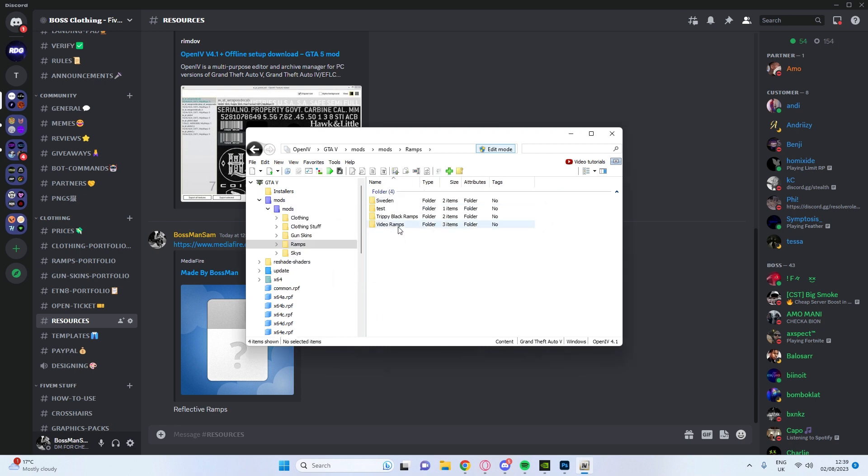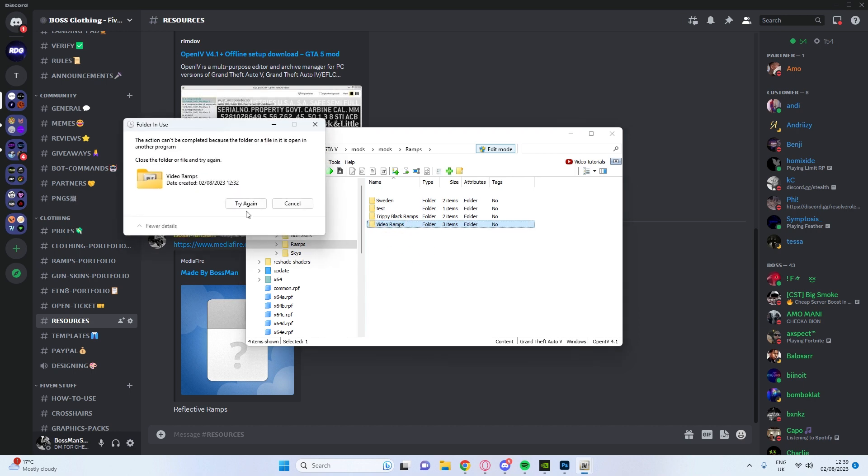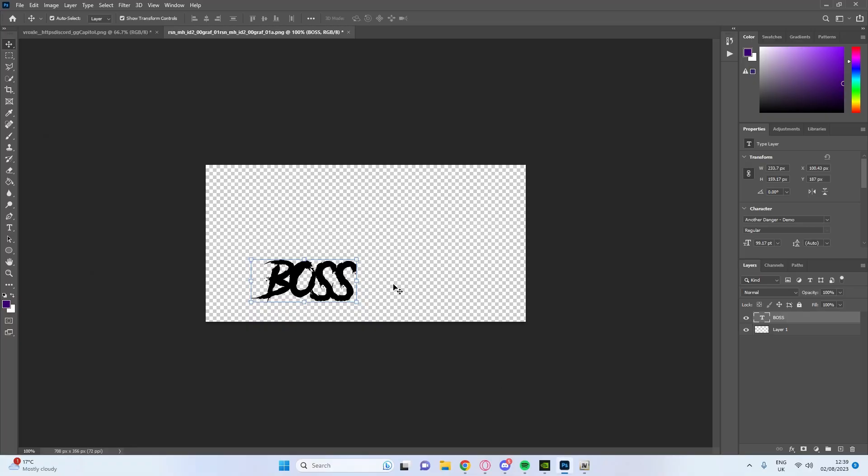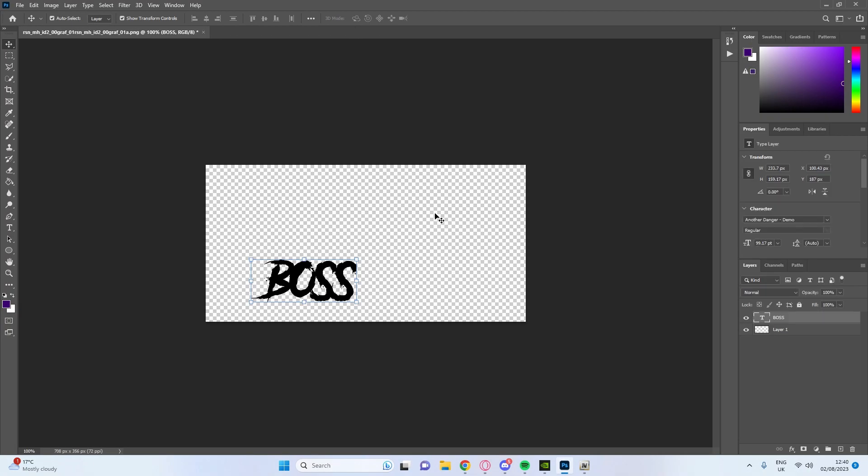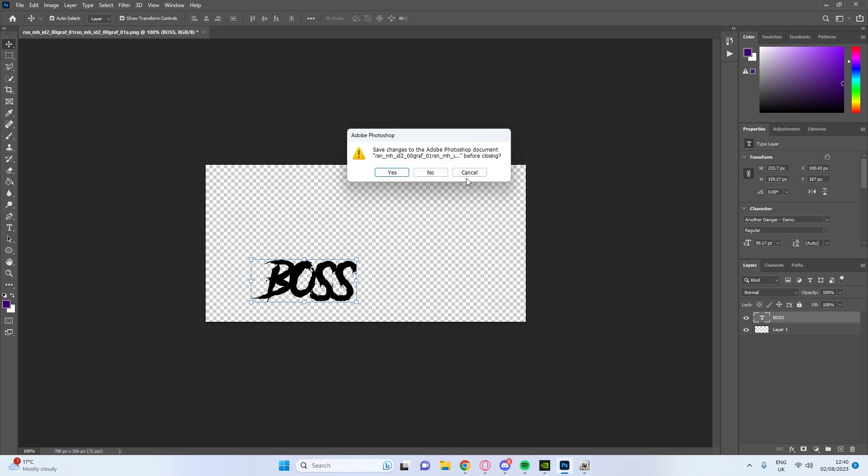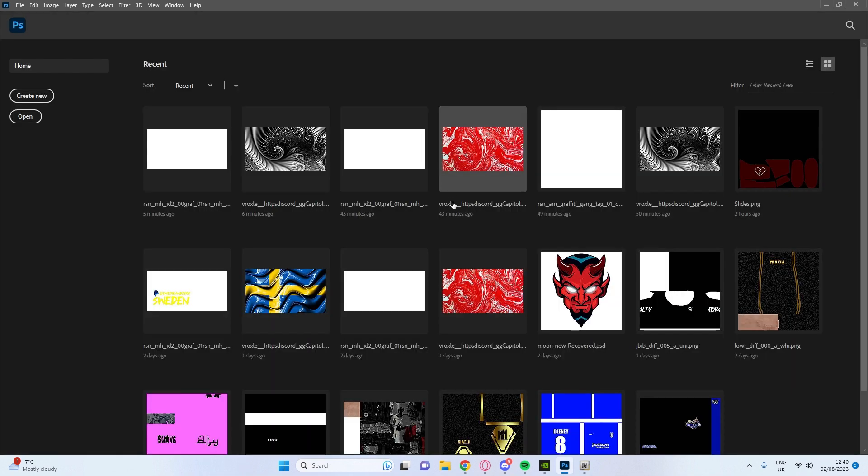I've already got this made but you want to make a new, actually I'll do it again. You want to make a new folder. Let me close out of this real quick.